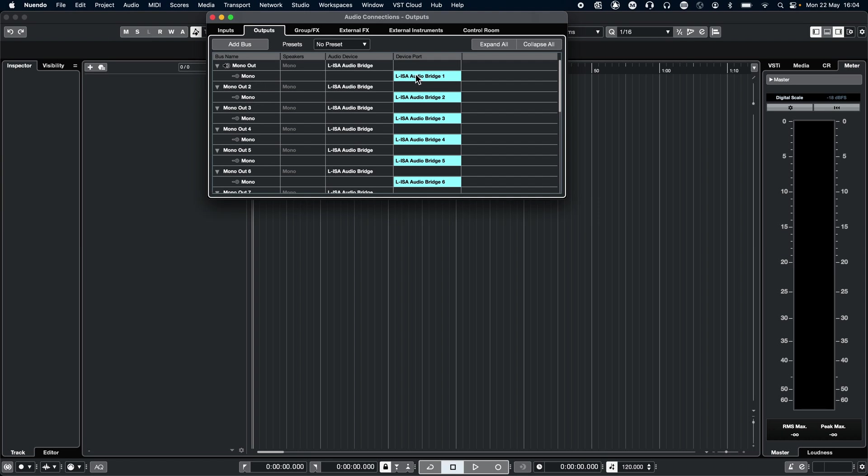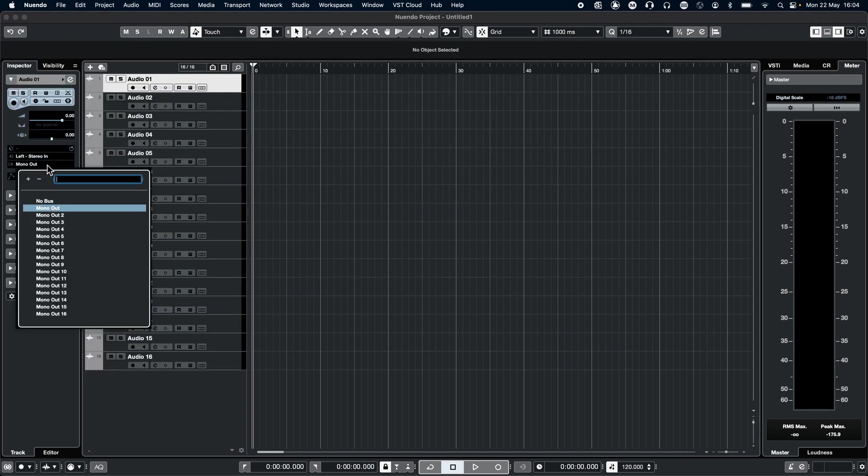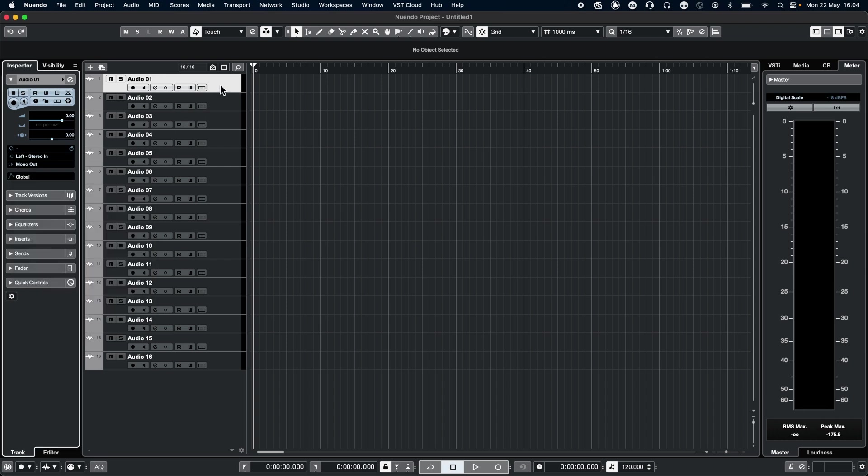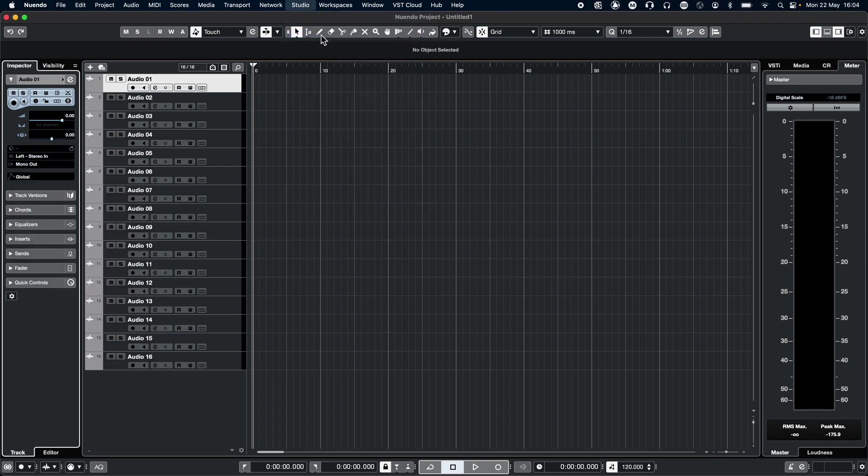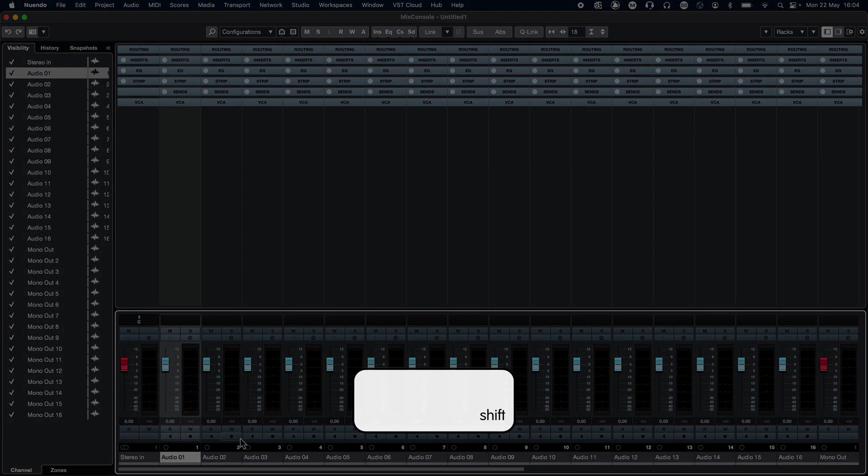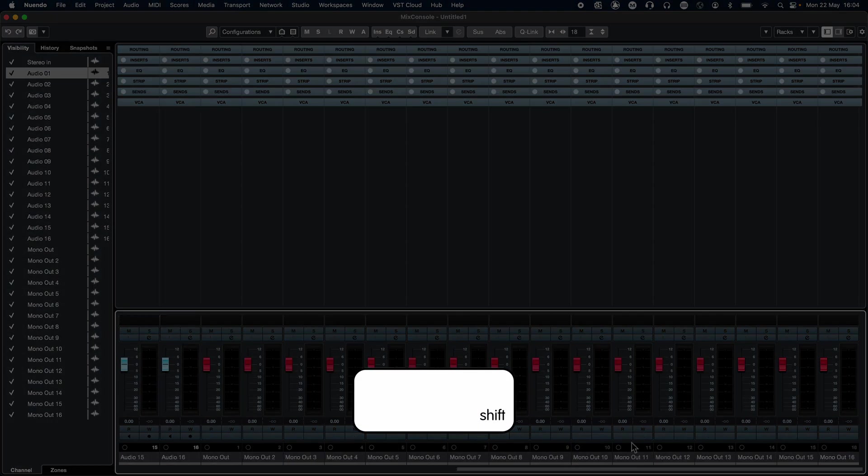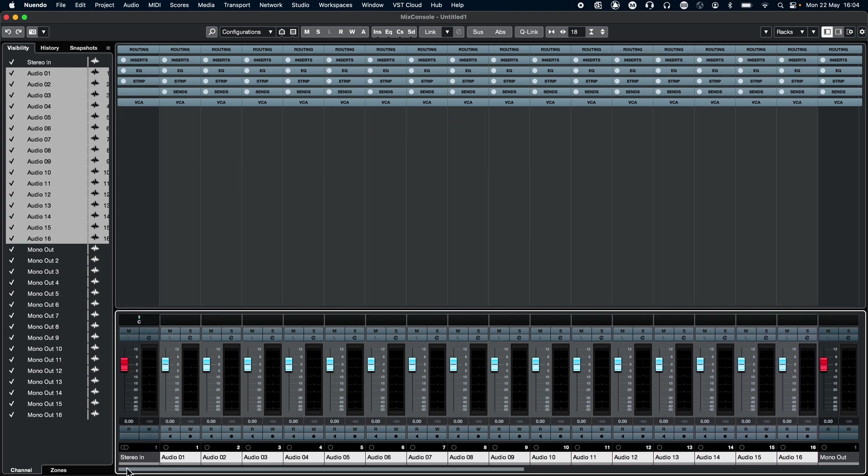To route an audio channel to ELISA, select it and on the left-hand side, select the output routing you desire. To cascade the outputs, open the Mix console, select your channels, and while clicking Shift, select your routing. Any selected tracks will cascade their outputs accordingly.